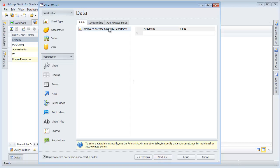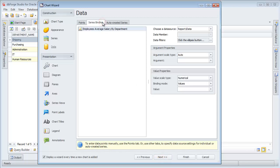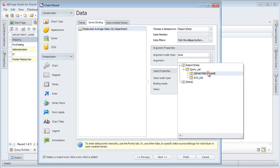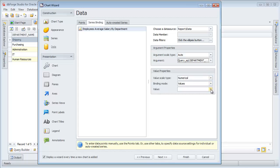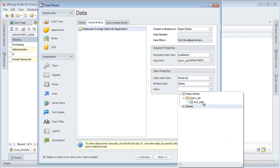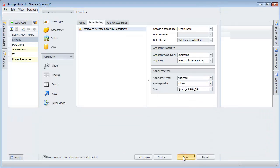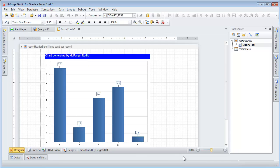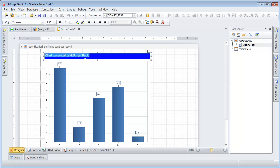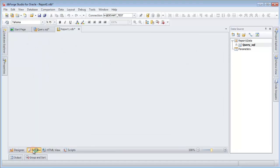Switch to the Series binding tab. Click Finish. The Data Report opens. Change the chart title. Switch to the Preview tab to see the result.